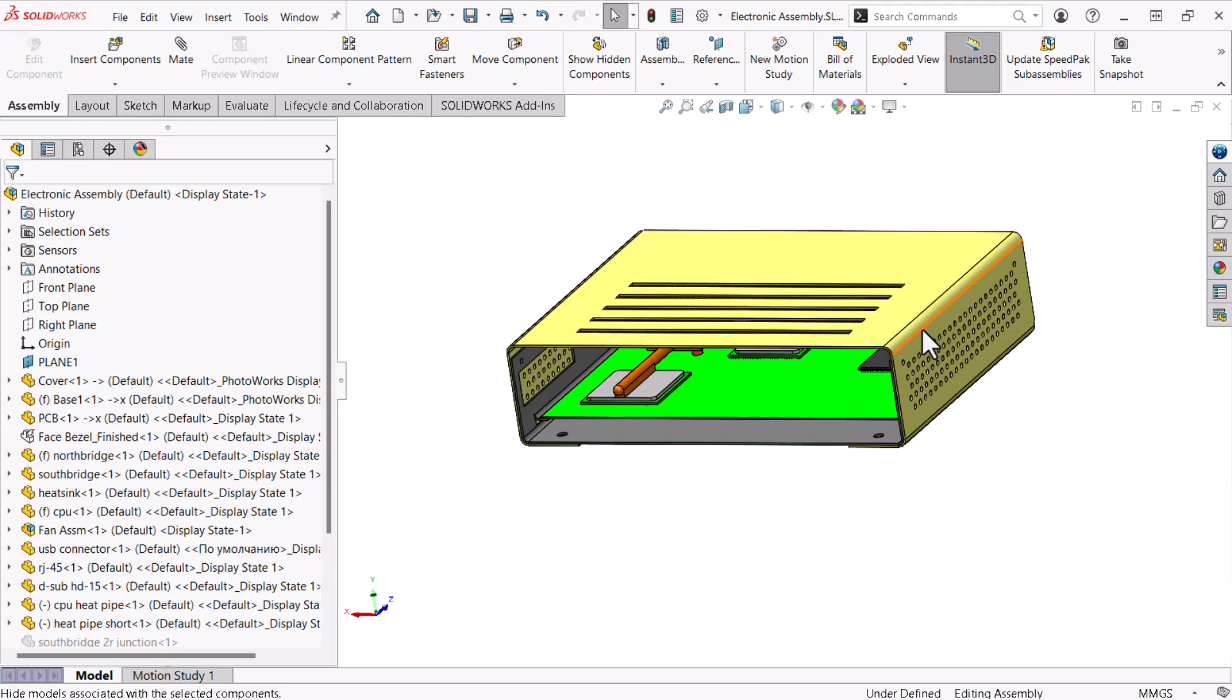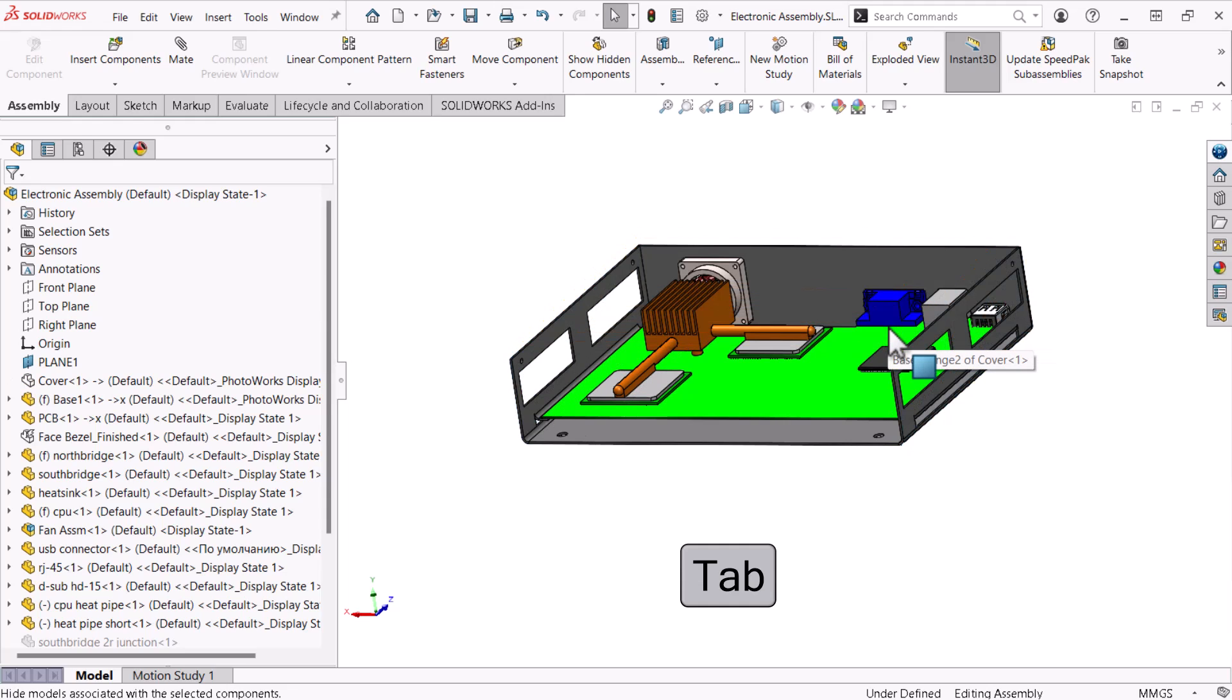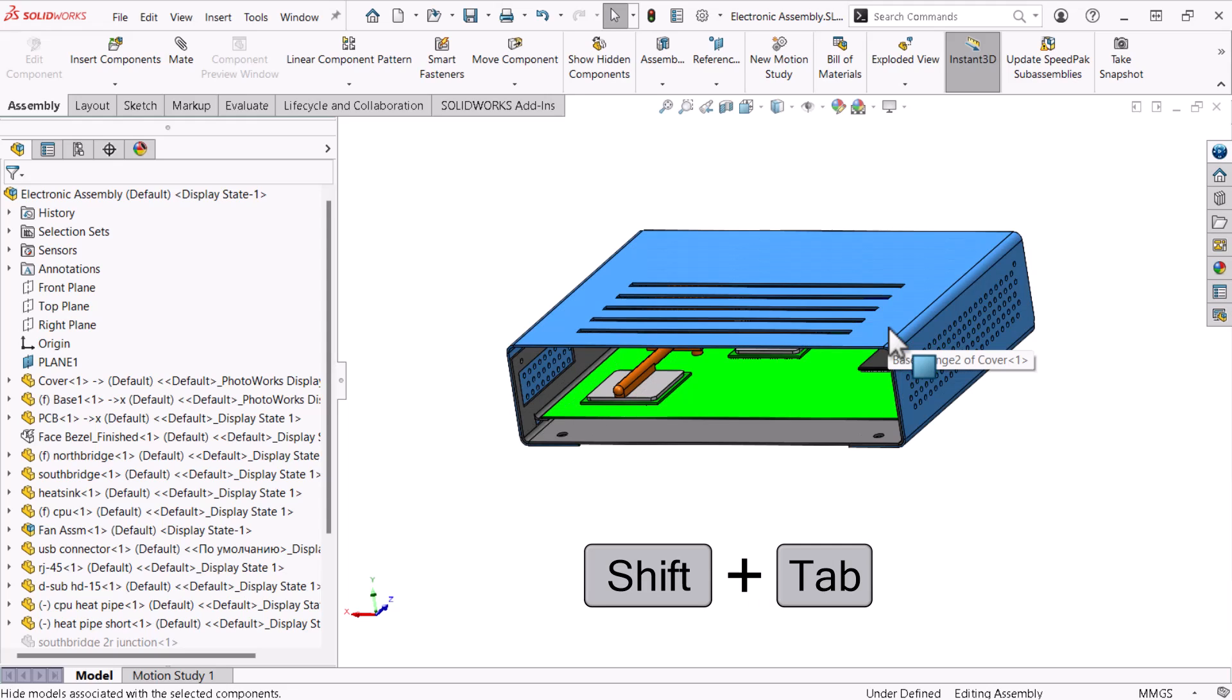A faster method is to hover over the part with the cursor and use the keyboard's tab key. You can also show a hidden part by holding shift and clicking tab.